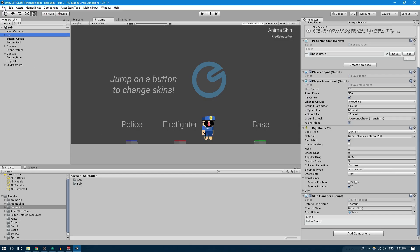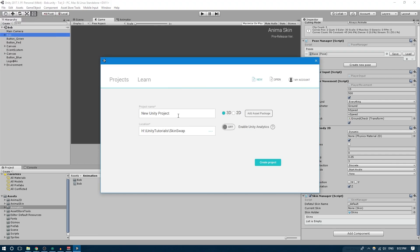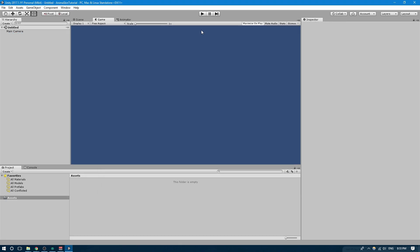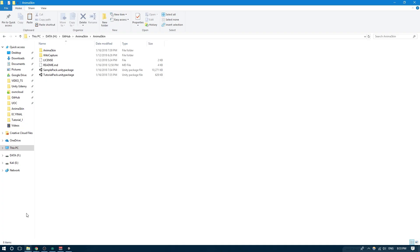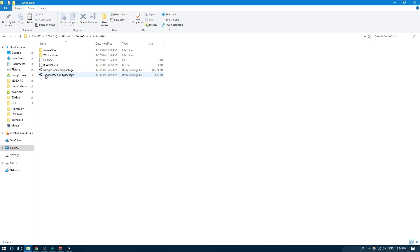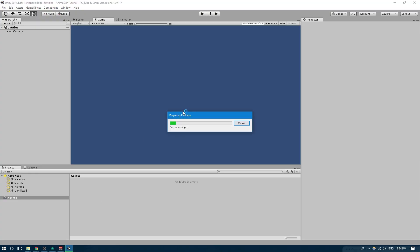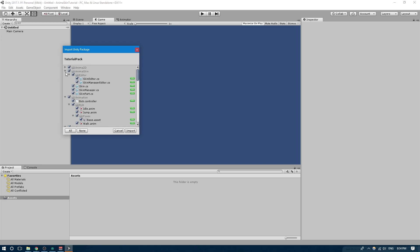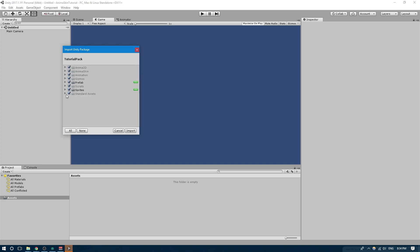Without further ado, let's go ahead and create a new project. We're going to hit File, New Project, set it to 2D, call it Anima Skin Tutorial, and create that project. We're here with an empty Unity project and we're going to go back to that folder and double-click on the tutorial pack. The sample pack contains all the files with the whole scene as you saw, so you can play with it and learn how I made it. But we're going to be using the tutorial pack. Double-click on that, it should open the import window in Unity, and we're going to import everything.